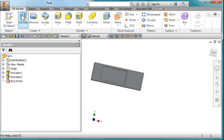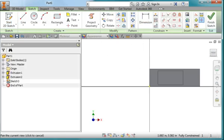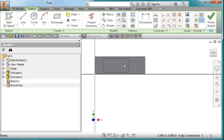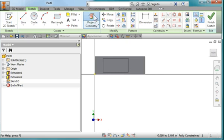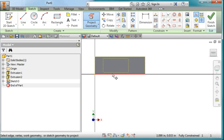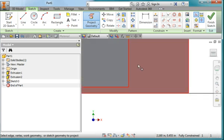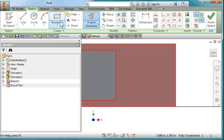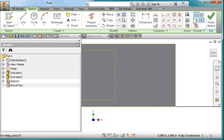I'm going to create a sketch on this face. And once again, I'm going to project this face here. Zoom in. I'm going to turn off construction.